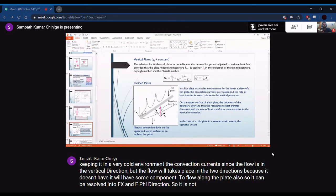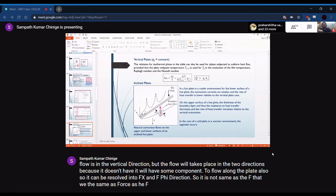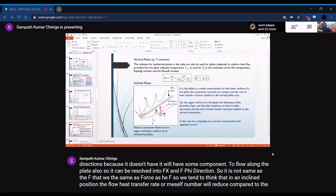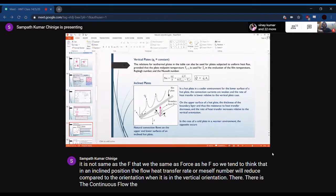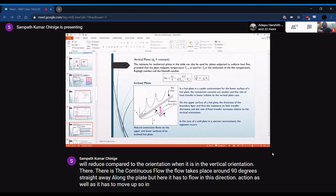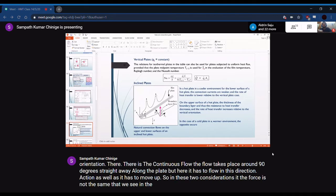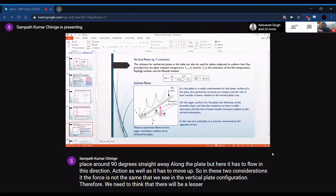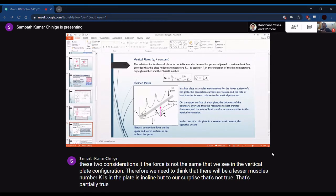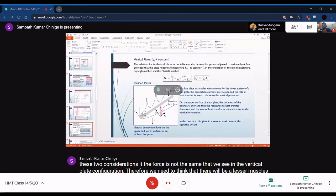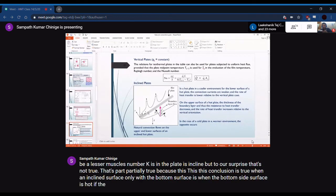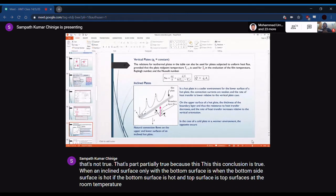In an inclined plate configuration, the flow has components both along the plate and perpendicular to it. One might expect the Nusselt number to be lower than for a vertical plate since the driving force is split. However, this conclusion — that heat transfer reduces for an inclined plate — is only partially true. It holds specifically when the bottom surface of the inclined plate is the hot surface.